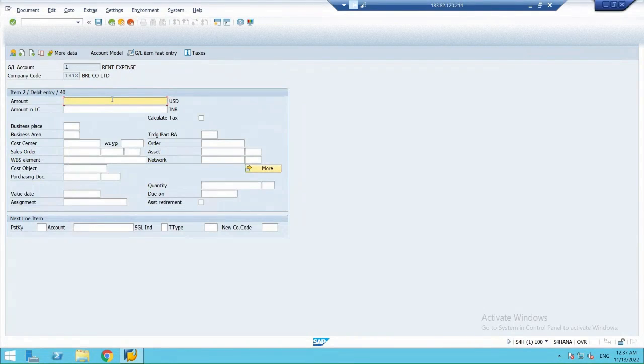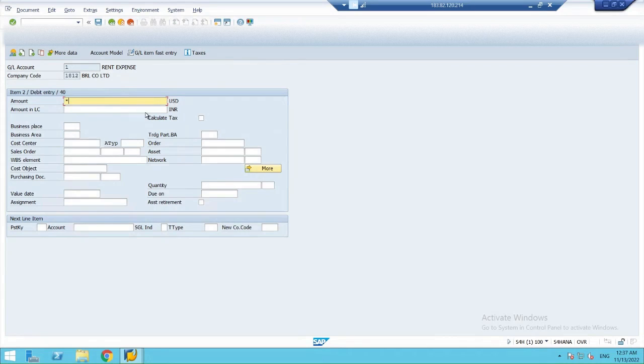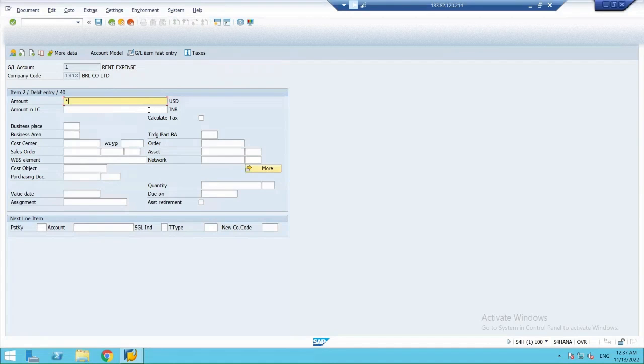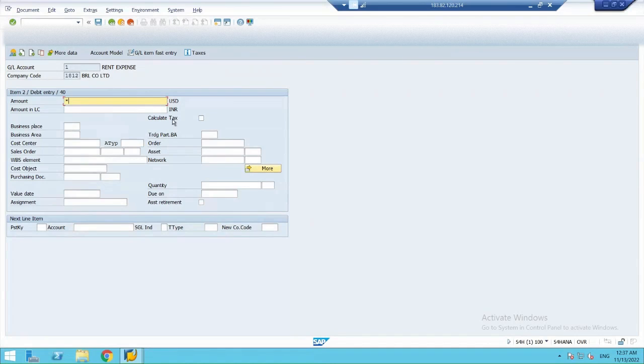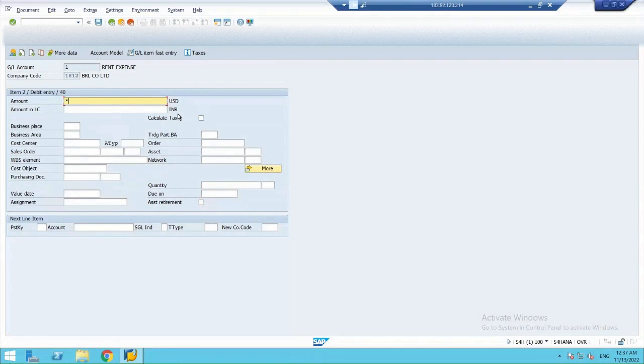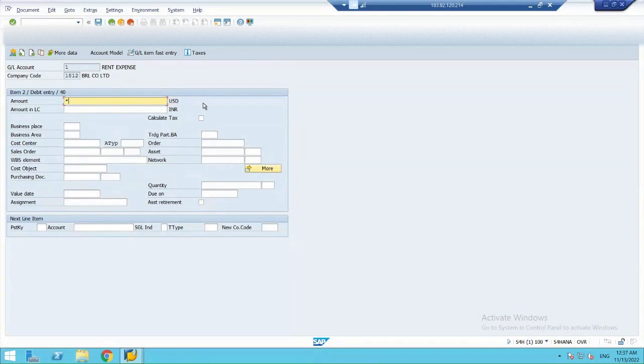So, now the amount would be same in dollars. So, now we have two options. We can put an amount in INR as well, but I have updated the exchange rate. So, let's see how the amount automatically will get calculated in this case.